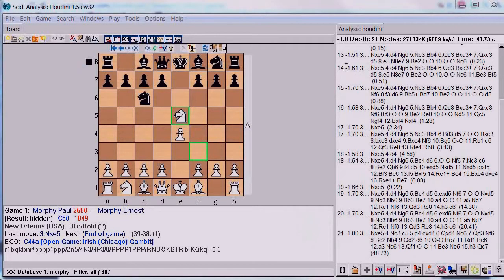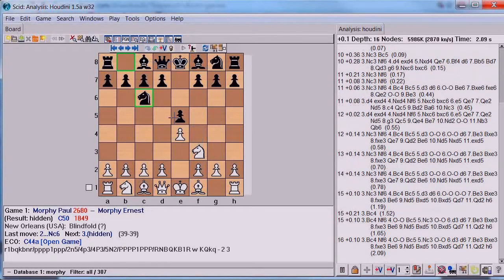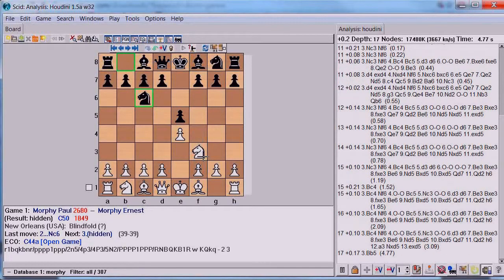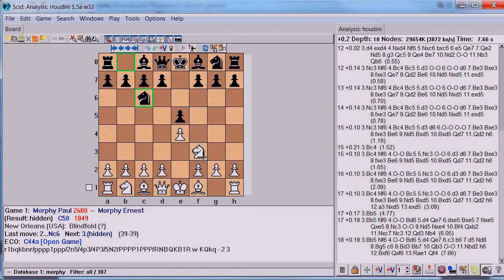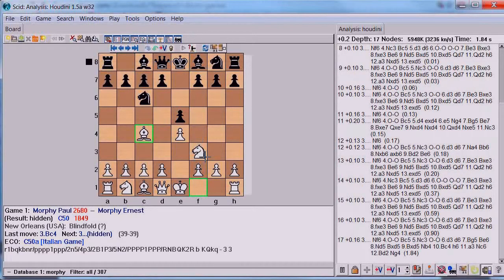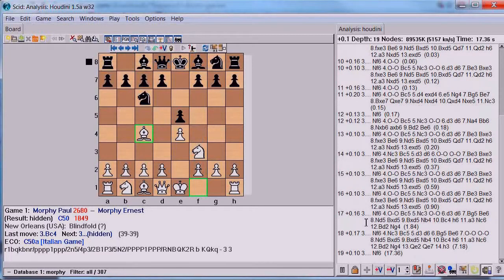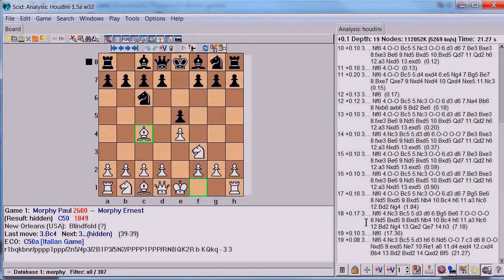We take note of that score, then get back to the real game by going to Edit, unclicking Try Variation. We've been put back to the position before we guessed our move. Now we click the right arrow and make Morphy's move, which is bishop to C4. The engine is still running and now says the evaluation is 0.17 - the plus means white has a very slight advantage. This contrasts with our guess, which was down almost 2 pawns. So you would score this move as zero, because you didn't do as well as the engine thought.